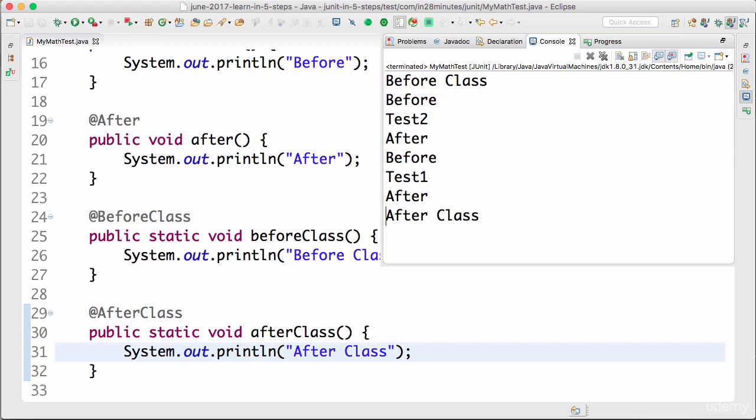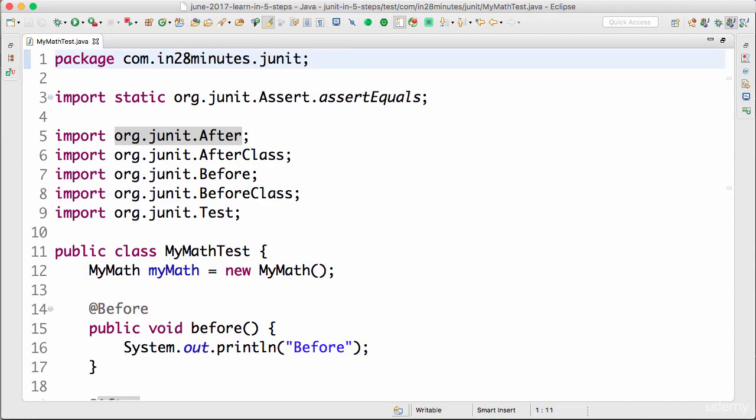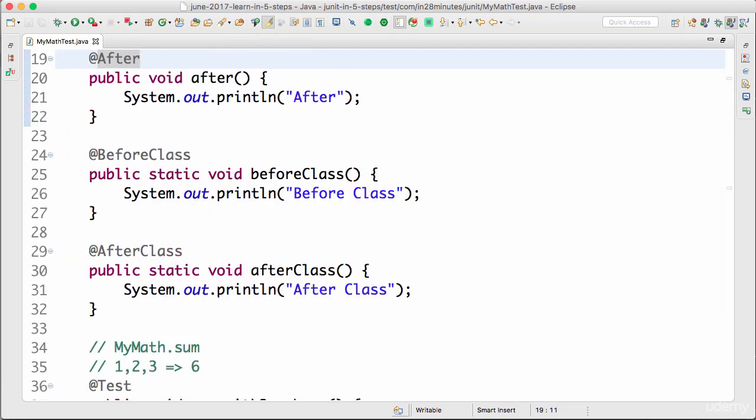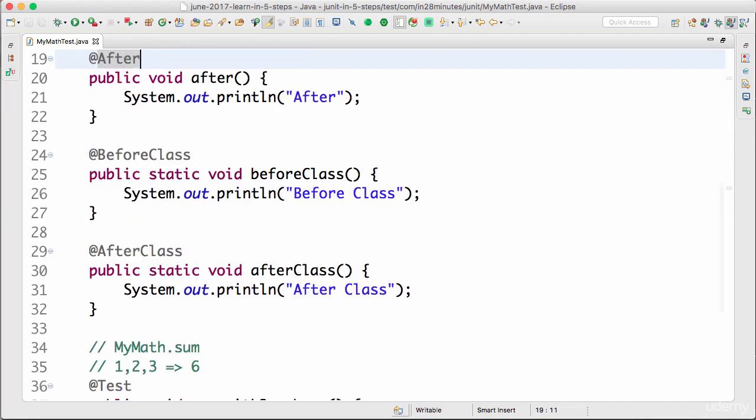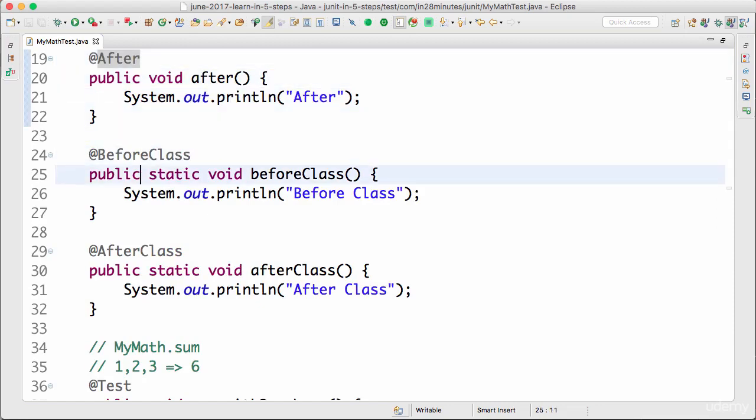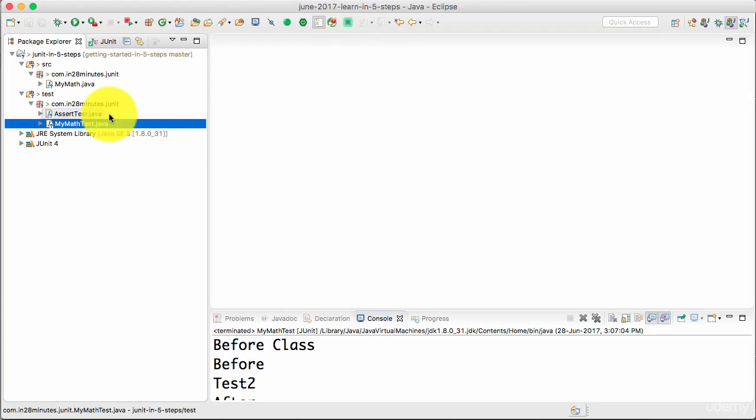In this step we looked at few important annotations that are related to unit test. One is before and after. Before and after are run before and after every test method. And before class and after class, these are run once for every test class. The idea is not to really make you an expert on JUnit. As we do more examples with JUnit, you'd gain more expertise. But the idea was to introduce you to the JUnit framework and think about how you can make the best use of them.